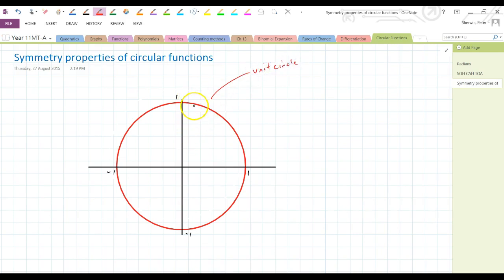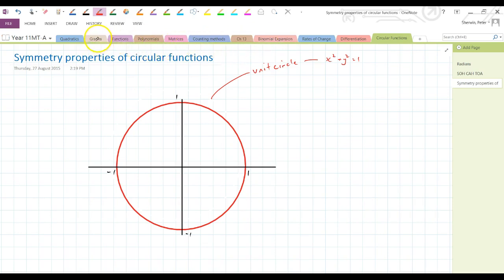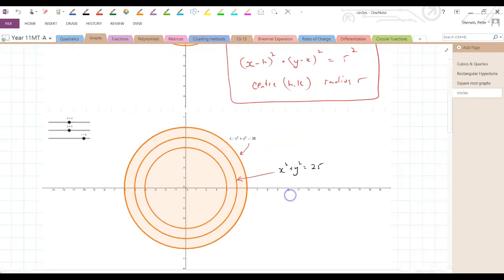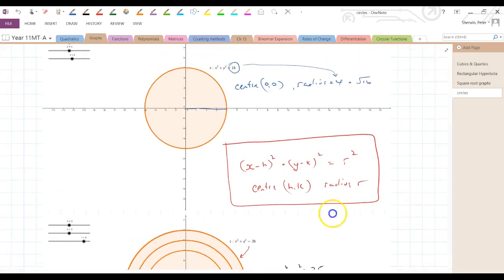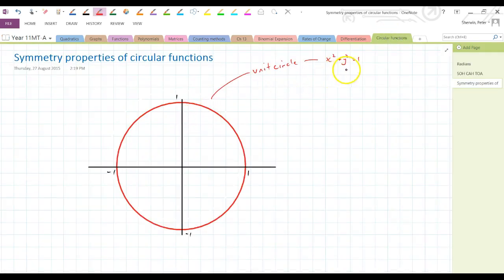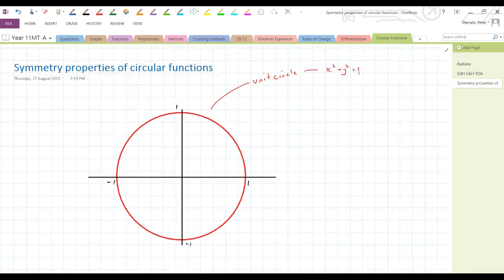The unit circle has equation x squared plus y squared equals 1. If you recall from earlier in the course when we looked at graphs and circles, we had x squared plus y squared equals r squared, which is the equation of a circle. Here, with radius 1, it's x squared plus y squared equals 1. This is the x-axis and this is the y-axis.